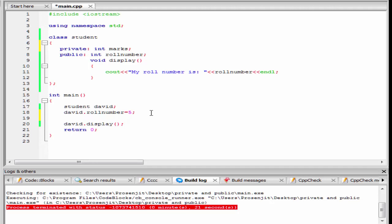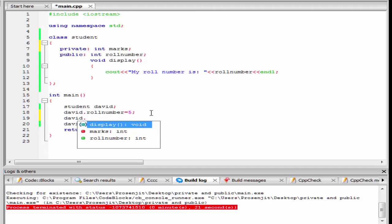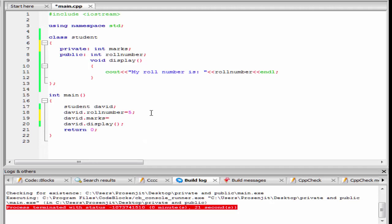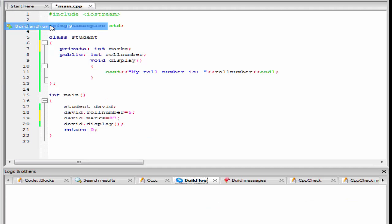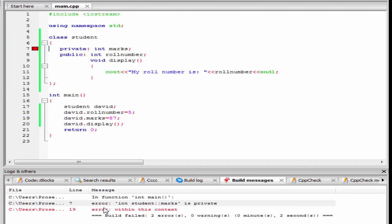I am going to write here david dot max equal to 87. Let's check the output — build and run. As you can see here, it gives an error: int student max is private. We cannot access a private member outside the class.